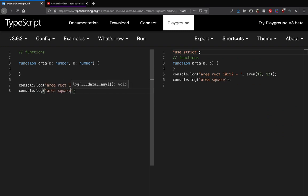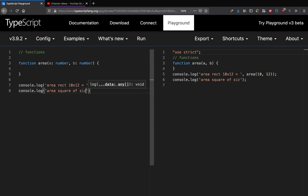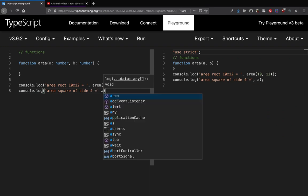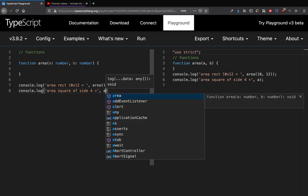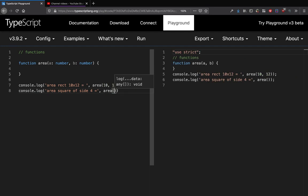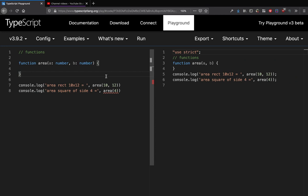Now if I want this area function to be polymorphic in nature, as in it can take both two variables as well as one variable, in JavaScript you can actually do that.